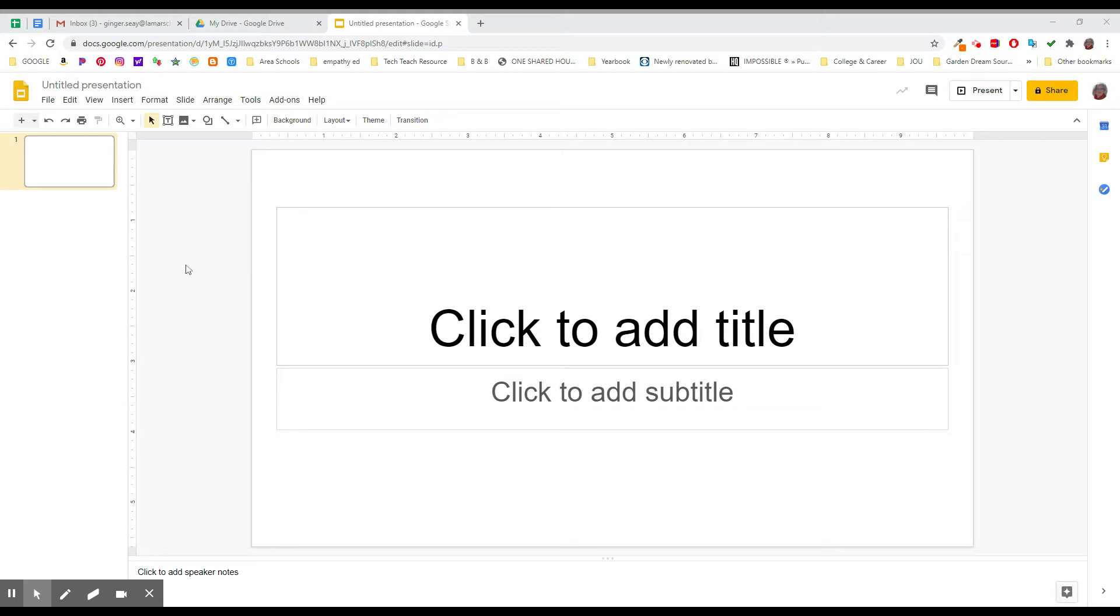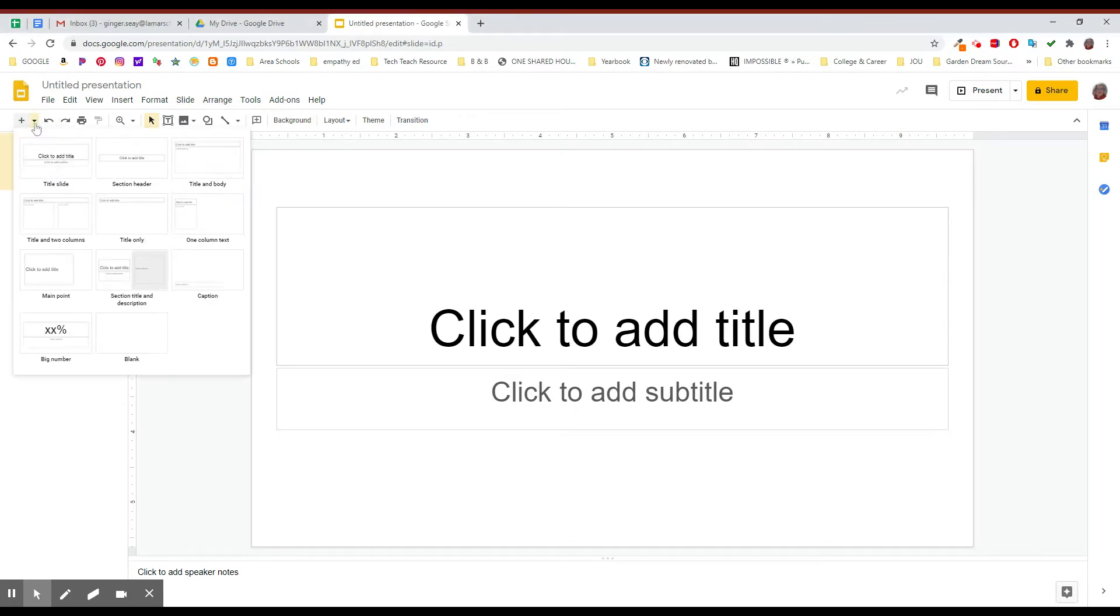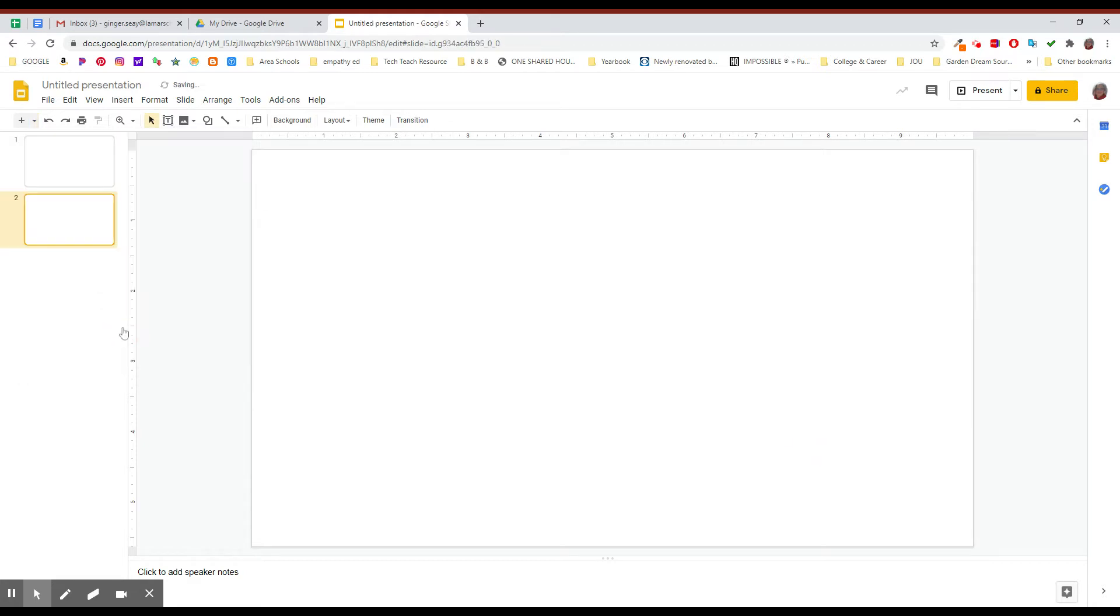The first thing you want to do when you're working with diagrams is to get yourself a blank slide. We don't need all these placeholder text boxes, we don't need the presets, we just want a nice blank slide. So that's going to be slide two for me.